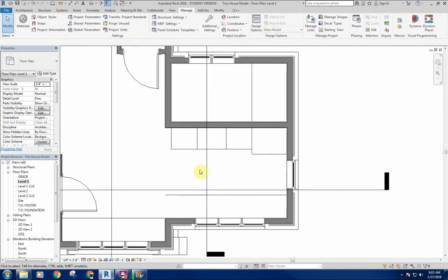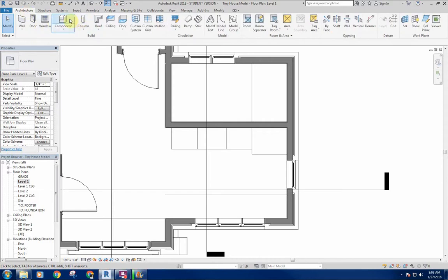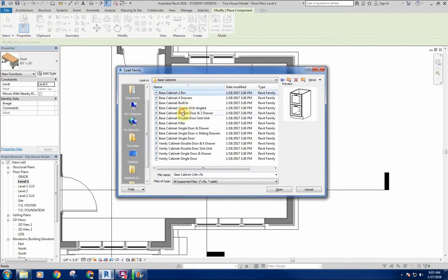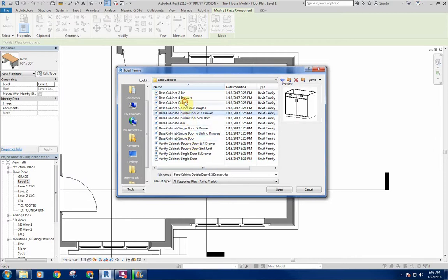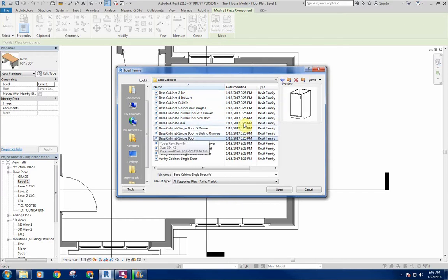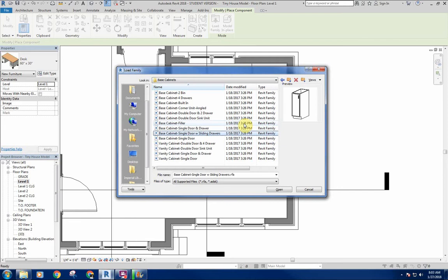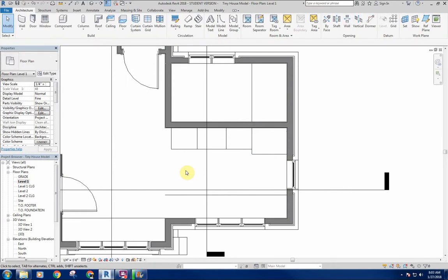Revit does have some casework — if I go into Load Family and go to Casework I can see base cabinets. But if you're looking to do any decent-looking kitchen, these probably aren't going to do it for you. These are incredibly stock-looking casework, they don't have great details, and if you want anything other than a flat door you're probably going to have to make it yourself. So we're going to go through the process of building our own custom cabinetry.